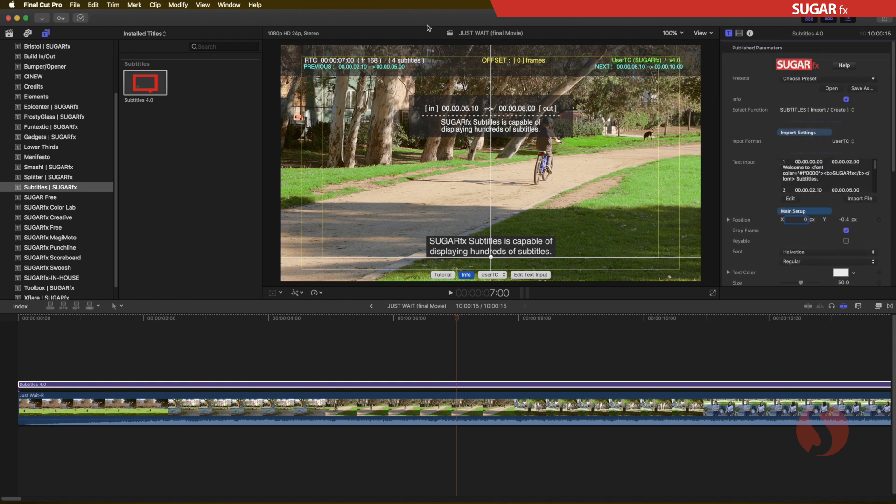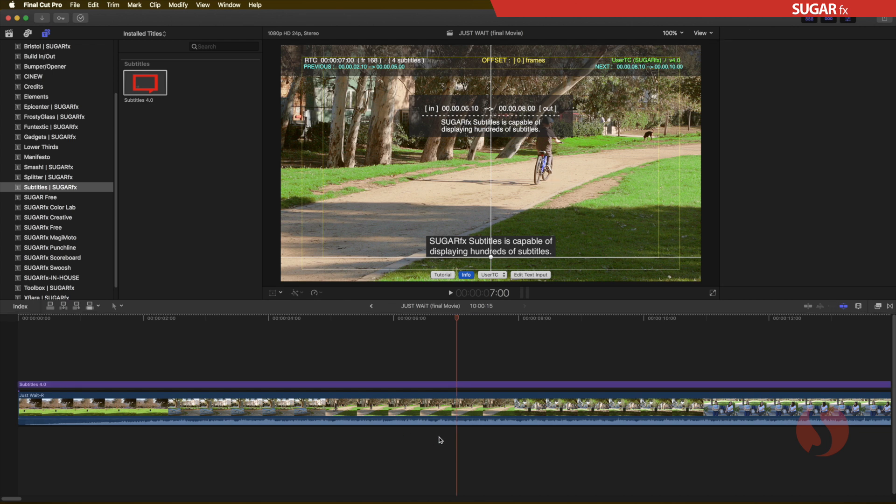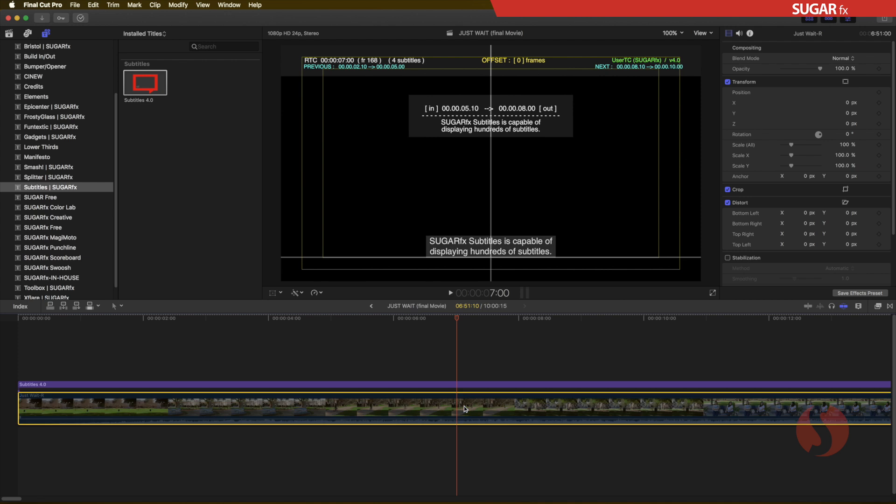The first thing you'll notice when you apply subtitles to your timeline is that the canvas window now became crowded with some information about your subtitles. Let me turn off the visibility of my video right here so we can concentrate on that information box.